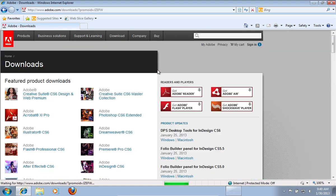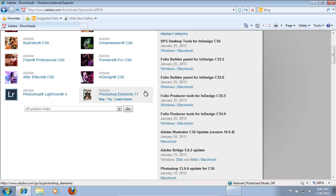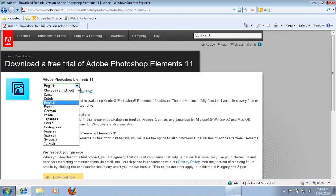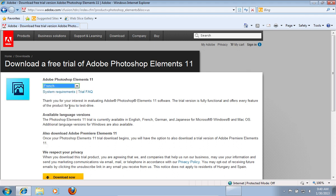On the next web page scroll down and choose Try under Photoshop Elements. On the following web page choose the preferred language and press Download Now.